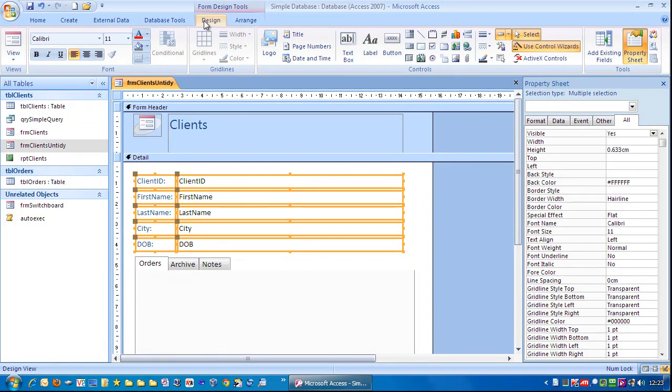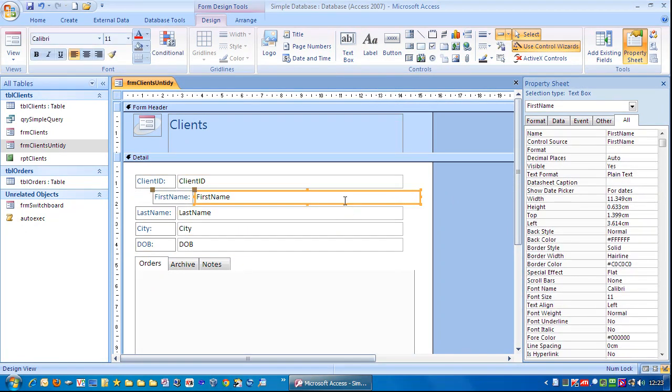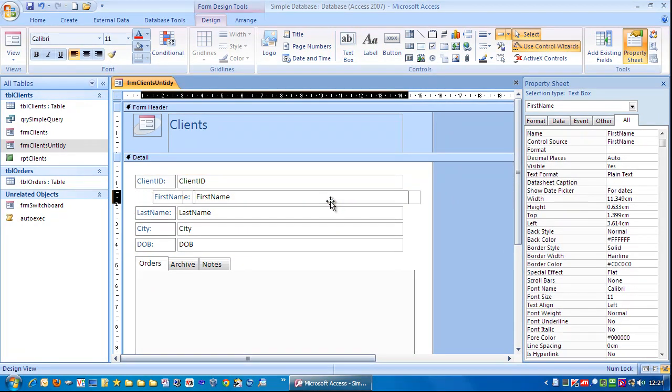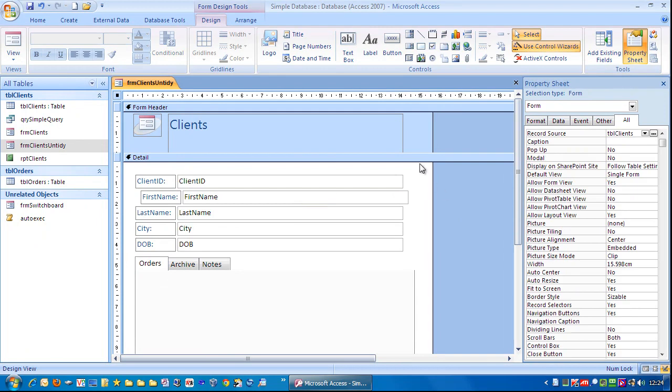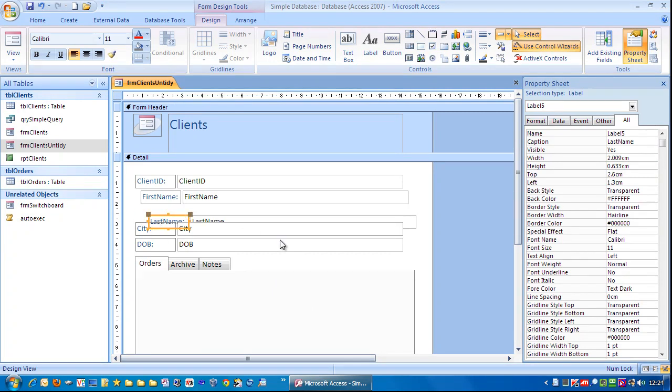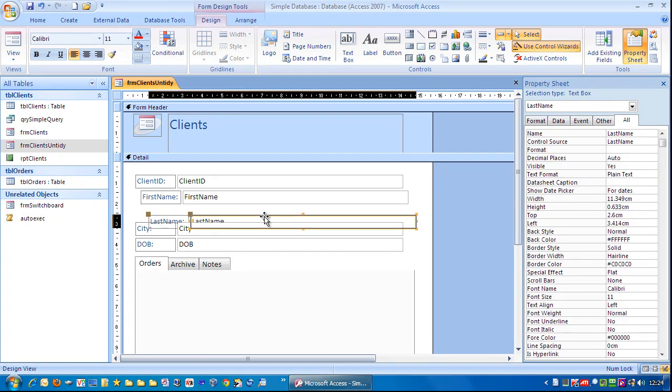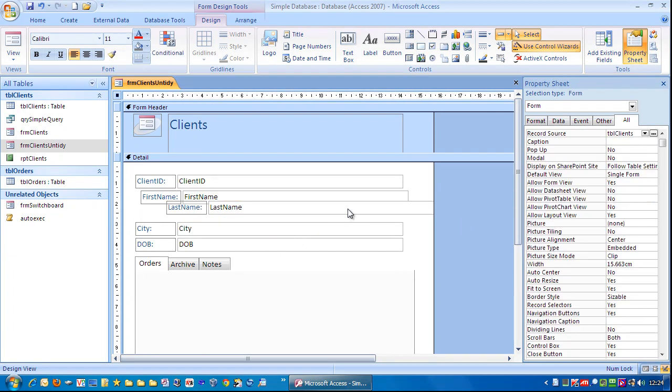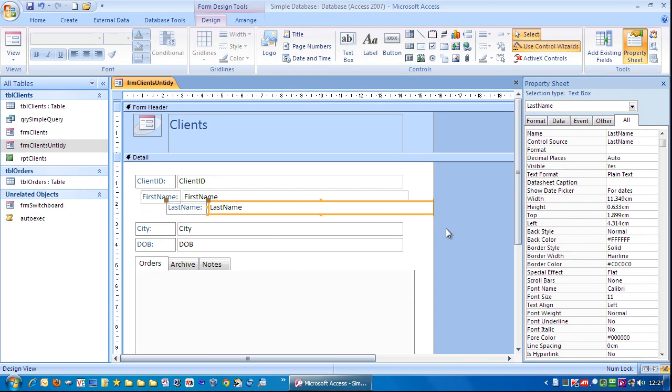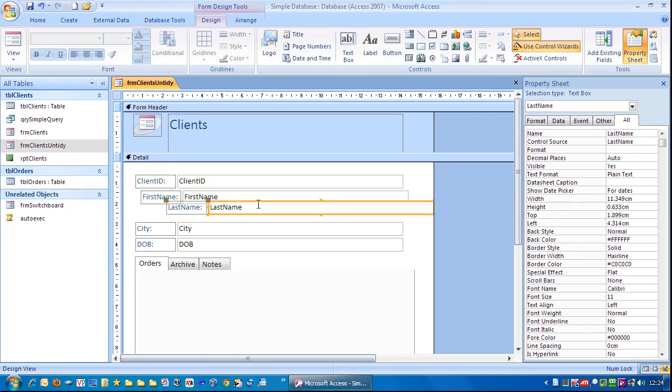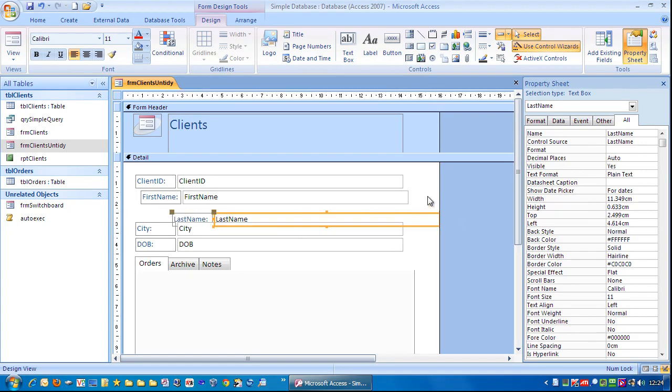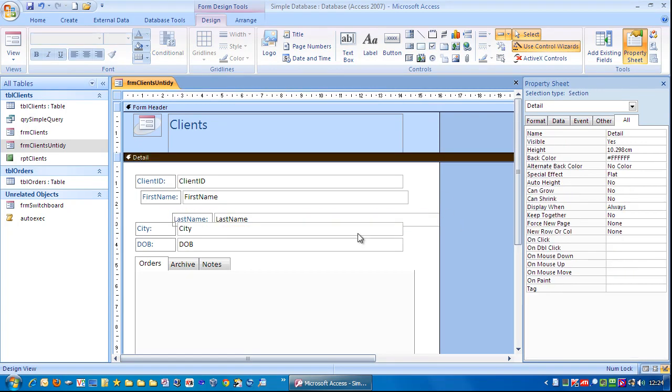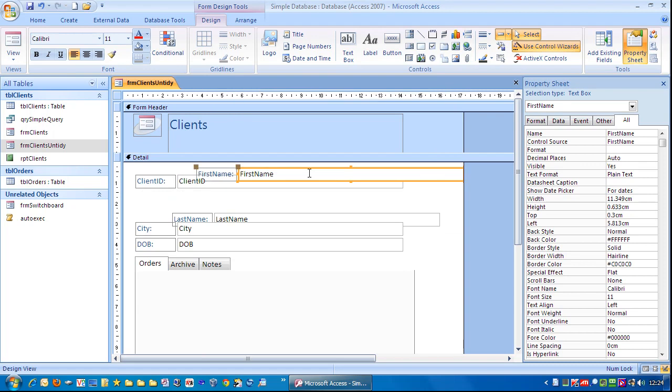And now I'll go back to design, click over here, and now you notice we can actually move these. As you can see to move them, you can click on any of these fields. You can click on the field and go to the edge until you see the arrows and then you can drag it. Or you can click and hold and drag them around.